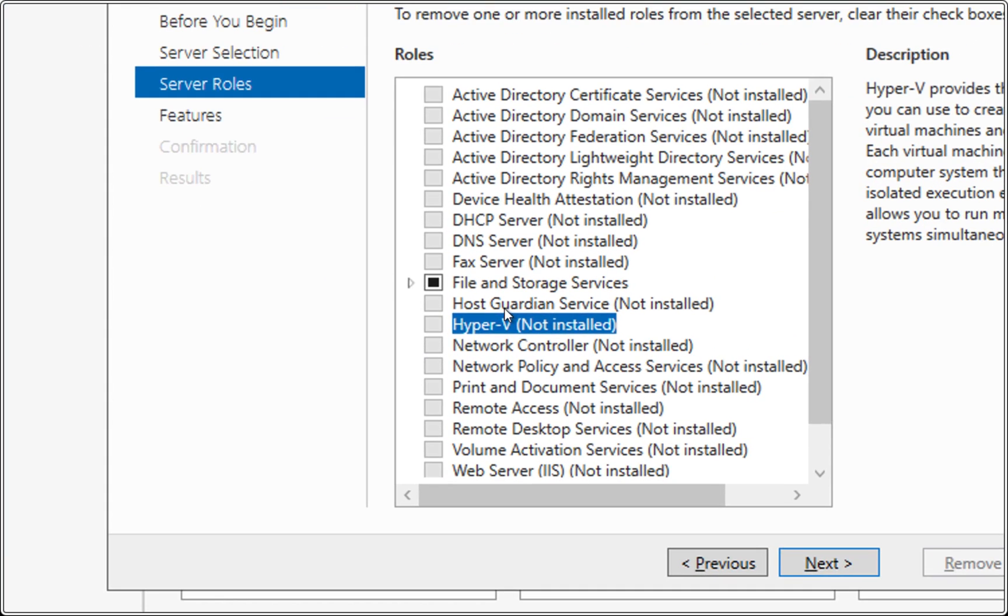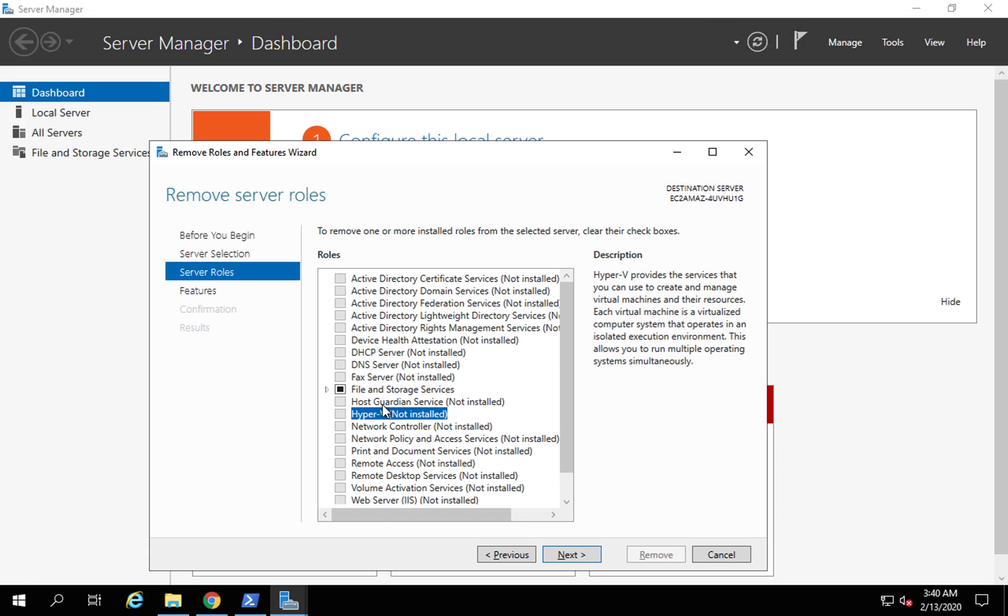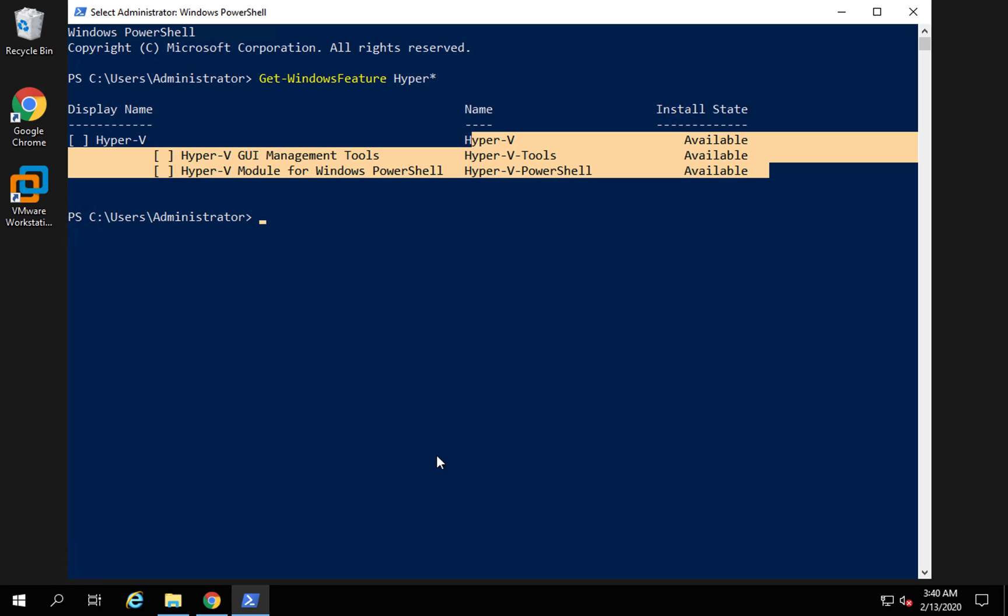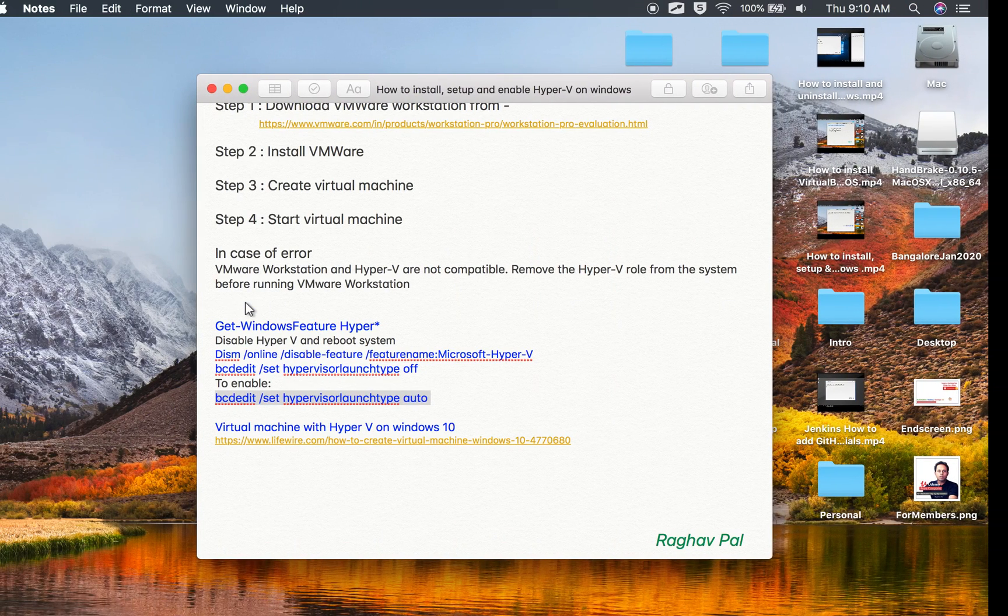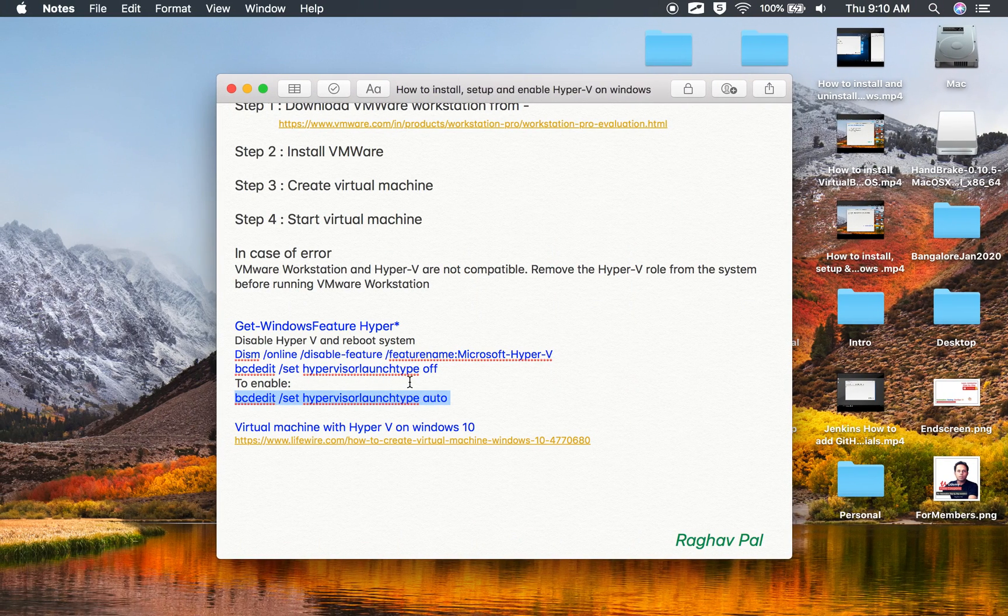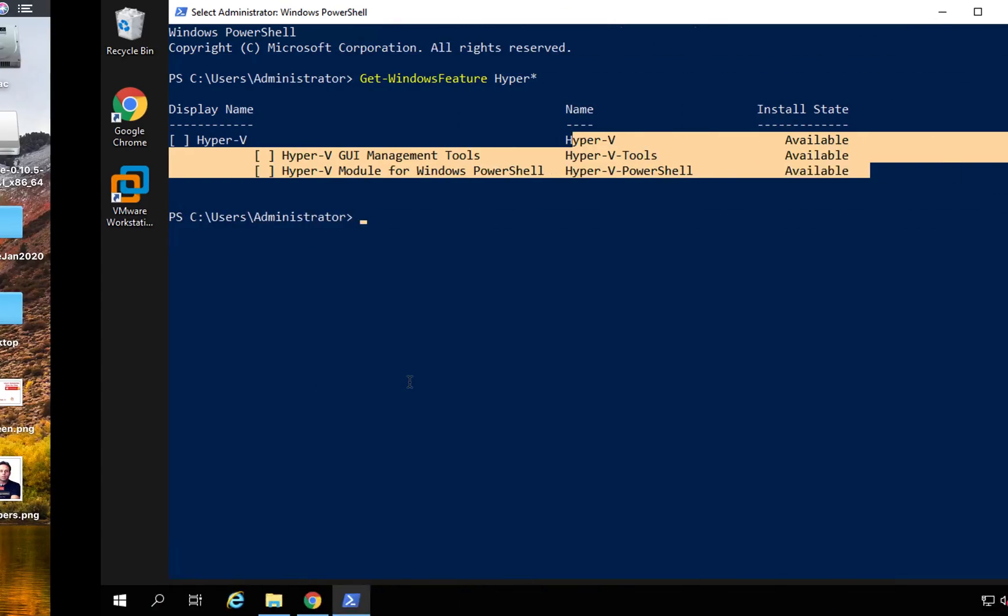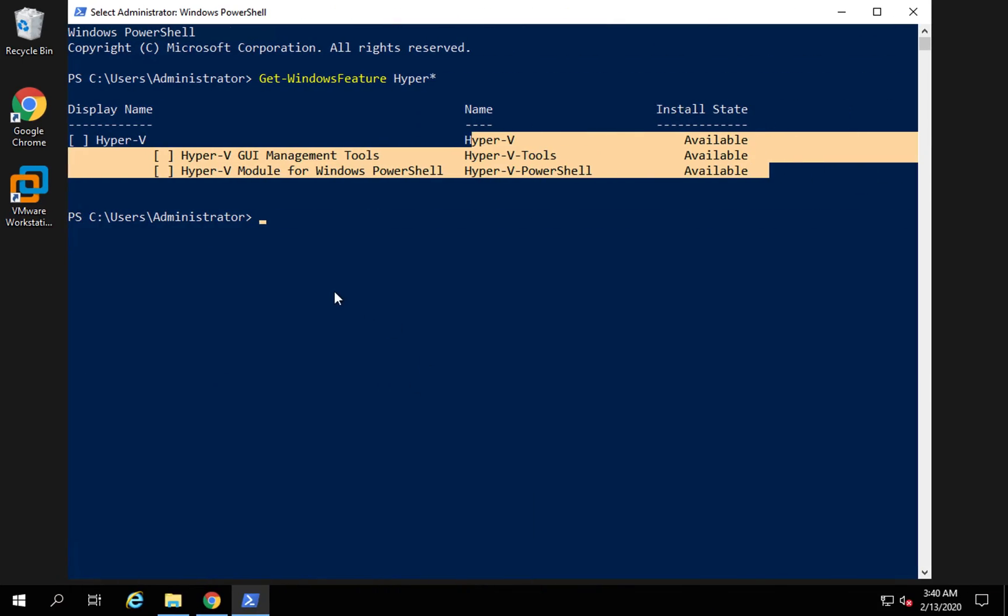In my case, it is already not installed, so I do not have to do anything as of now. I will close this. You can do it from command line using these commands or you can do it from turn Windows features on or off from the control panel.